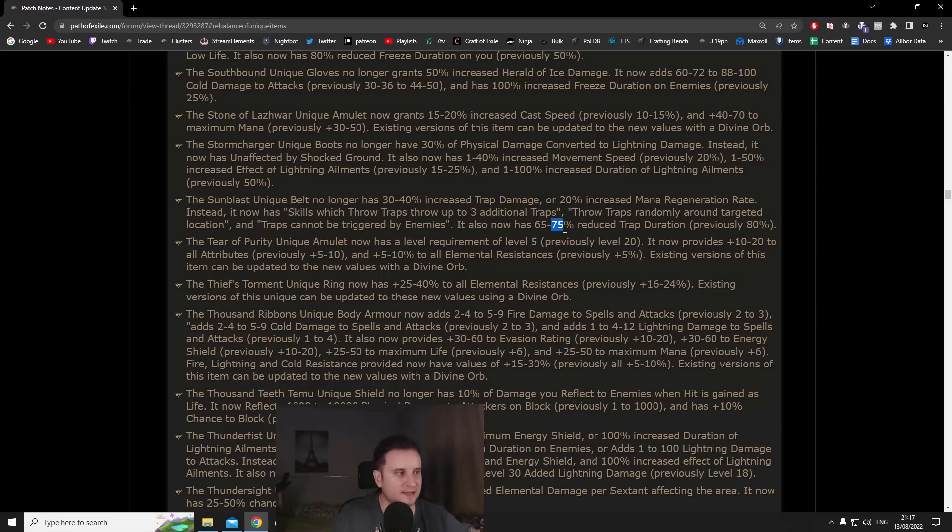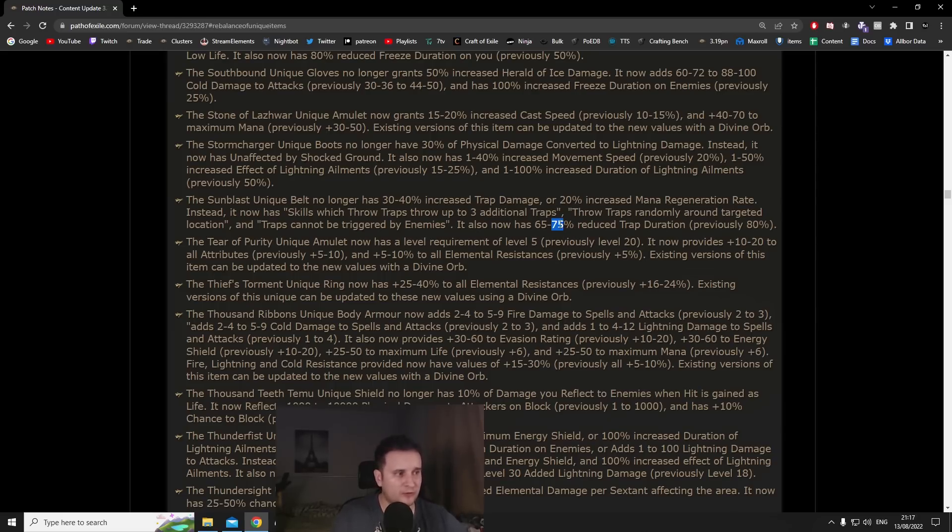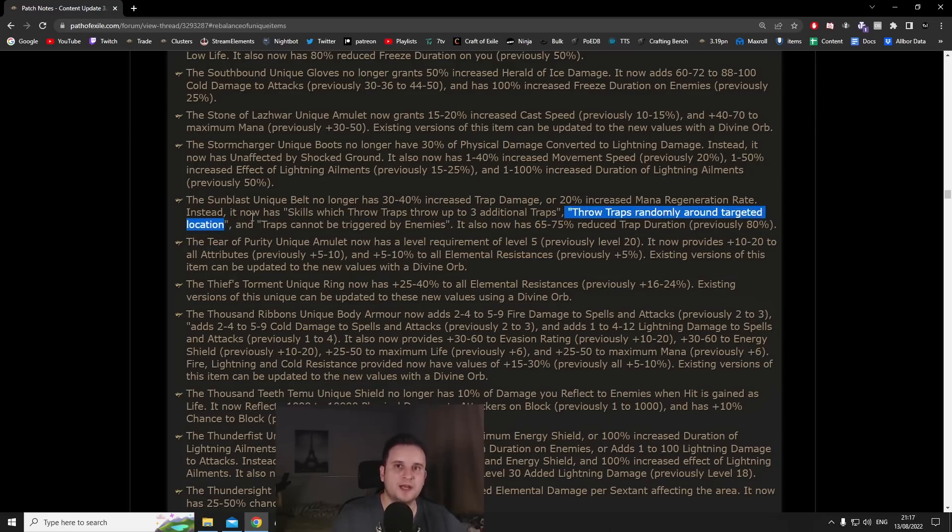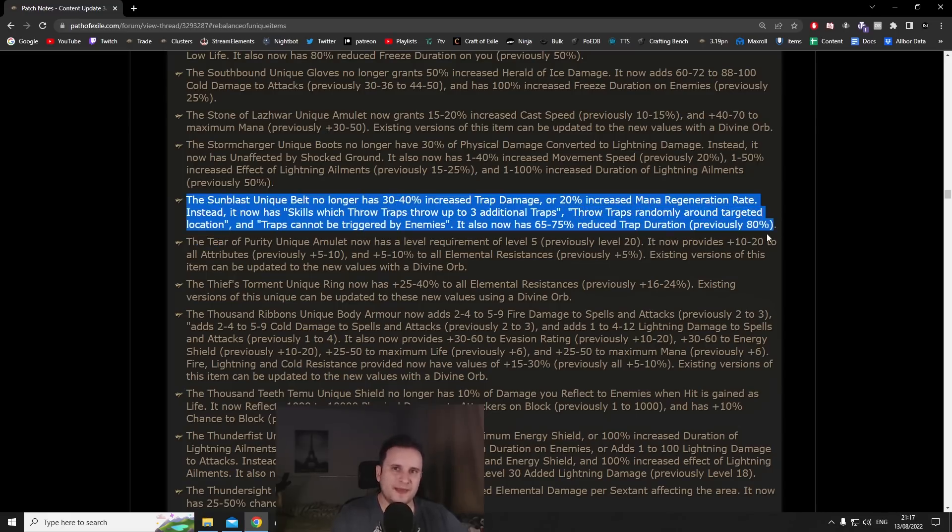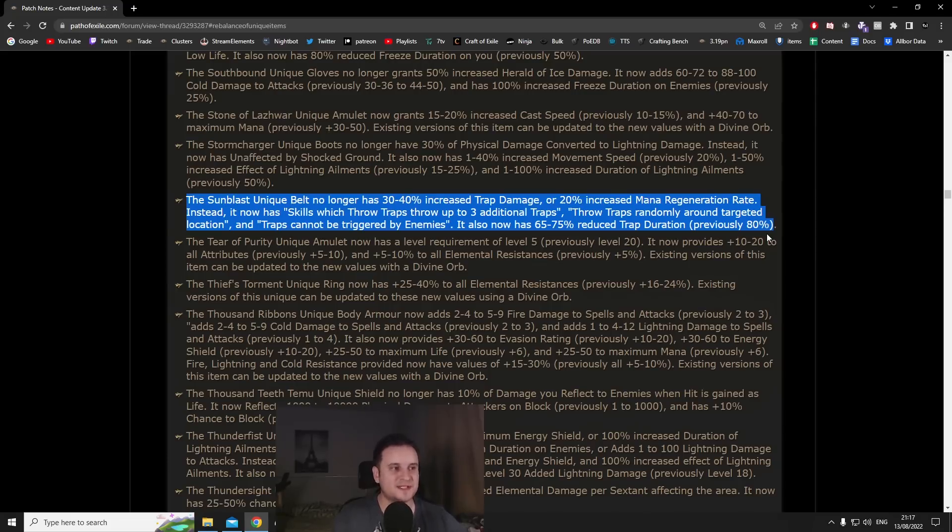Now I don't think that's that big of a deal. For example Explosive Arrow has a one second delay, it just happens, right, you have totems stuff like that. I don't think it's too big of a deal. But overall traps are also thrown randomly around the target location, similar to cluster traps, which I think makes this a prime contender for something like for example Spark traps.